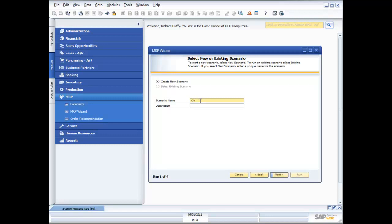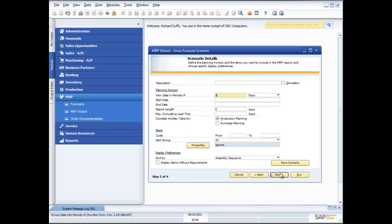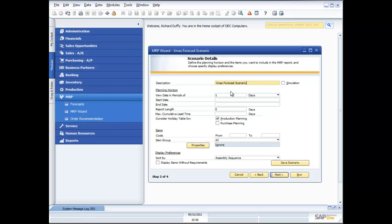Now I can give it a description if I want, but right now my scenario name is pretty much all I need because that's pretty descriptive. So then I'll say next. I can give it a description. This is my Christmas forecast scenario. And what I'm able to do is if I want to use this scenario for doing what-if simulations, all I need to do is flag this as a simulation scenario. So it's not going to allow me to actually create orders off the back end of it.